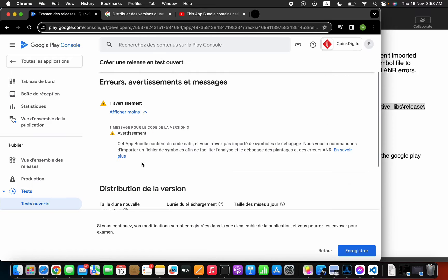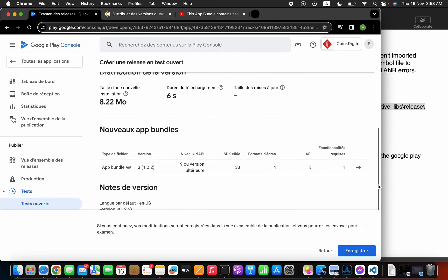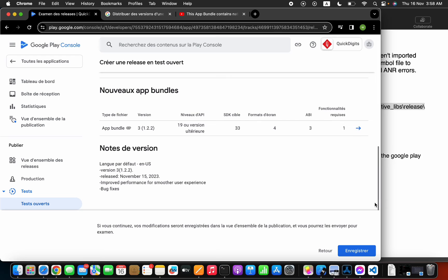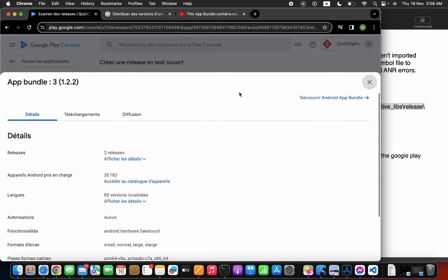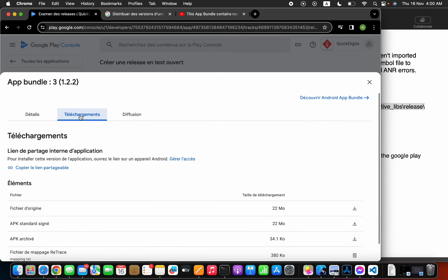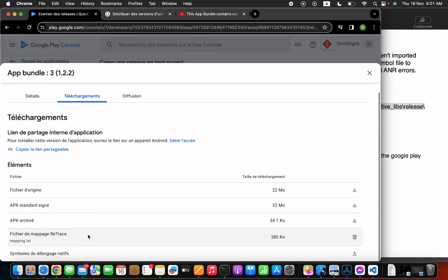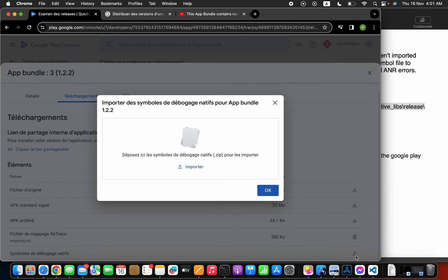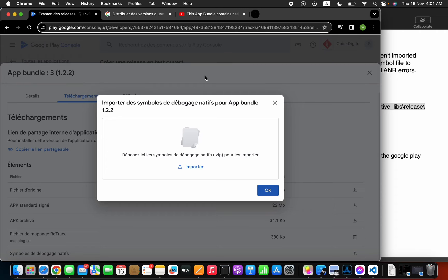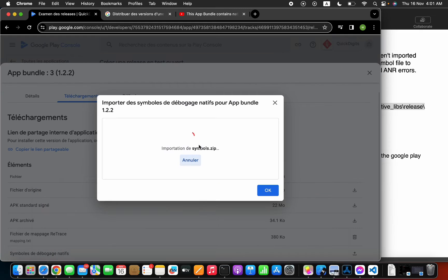Then go back here and upload this zipped folder inside of this. For this, go to your release, download, scroll down, and here you see we have nothing. We need to add it in here. What we need to do is just import this symbol zip folder inside of this.